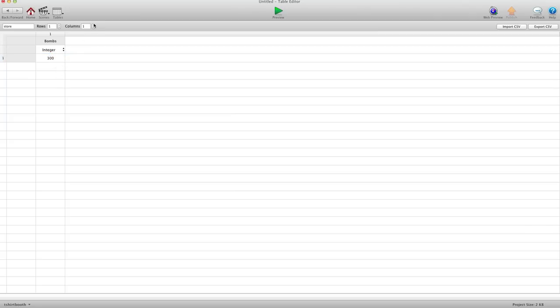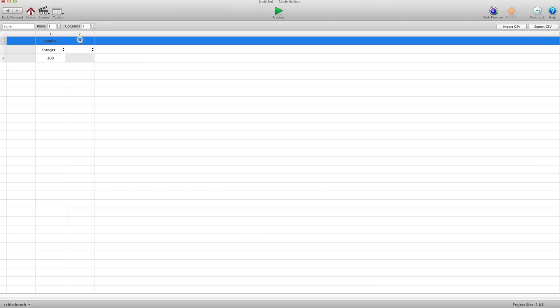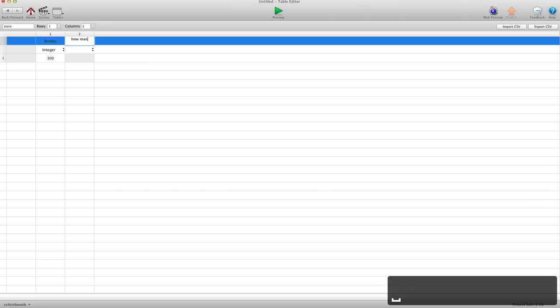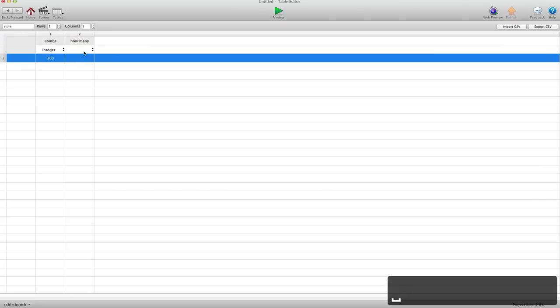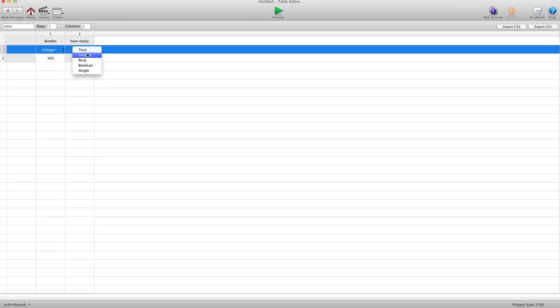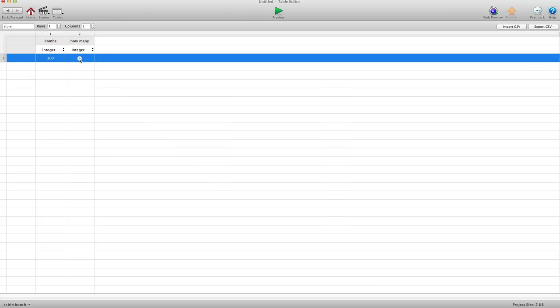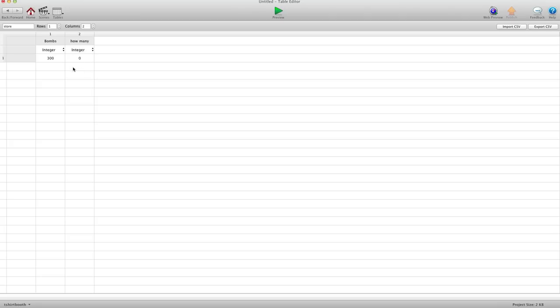Let's say they cost $300. And then we're going to choose another column for how many. And this will also be an integer. And let's say the user has no bombs right now, so we'll leave it at zero.